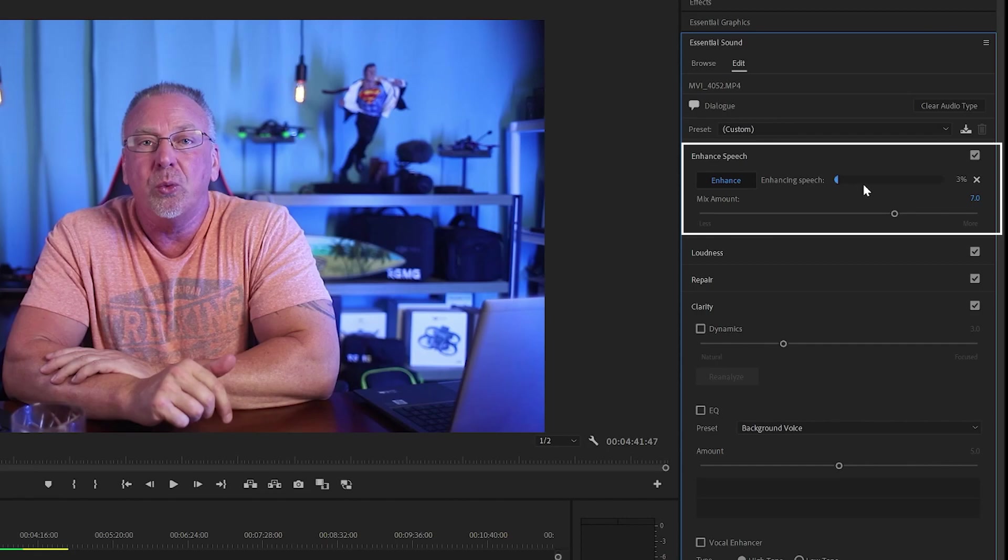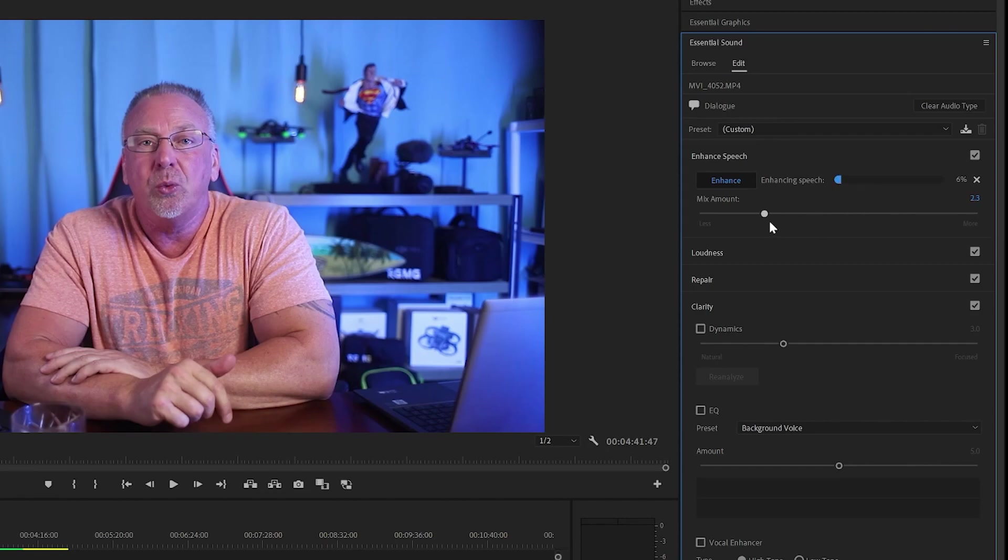Now with the mix slider, you can also balance and enhance the speech up or down using the slider to your exact liking. And that's some great stuff as well.